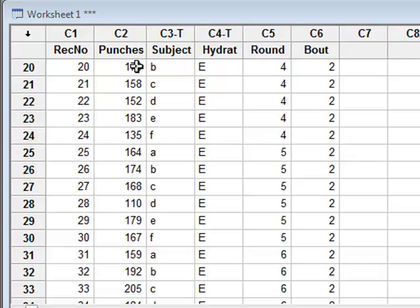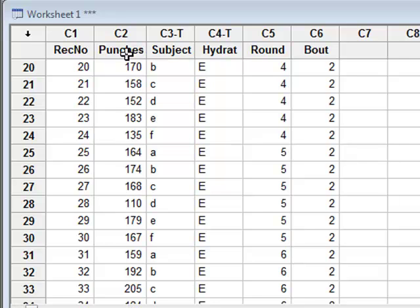The output variable in this case is the number of punches, which is a frequency value, but since its value is quite high, we can treat it as a continuous variable.